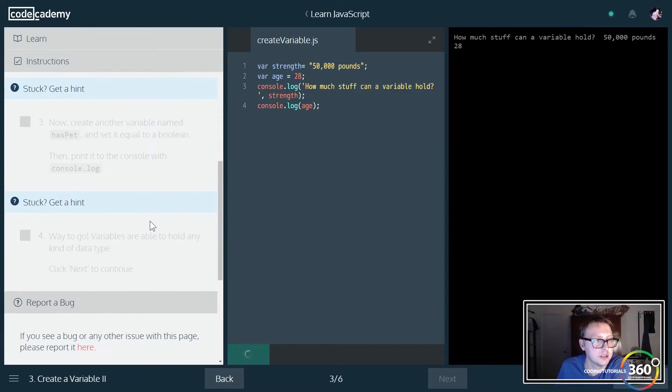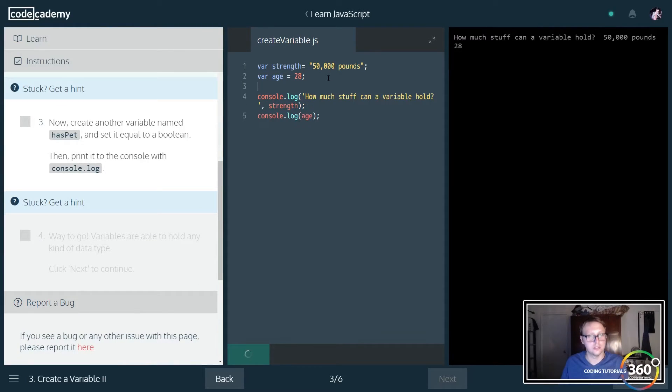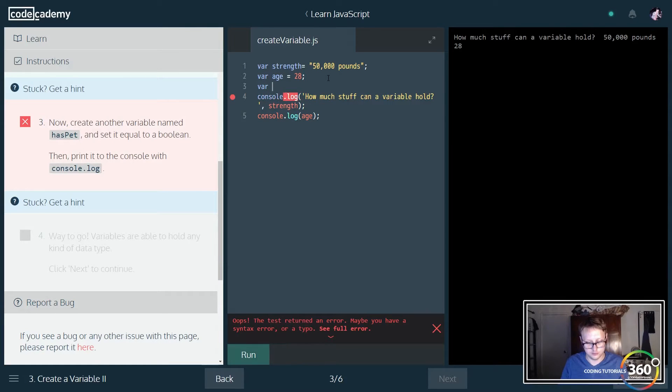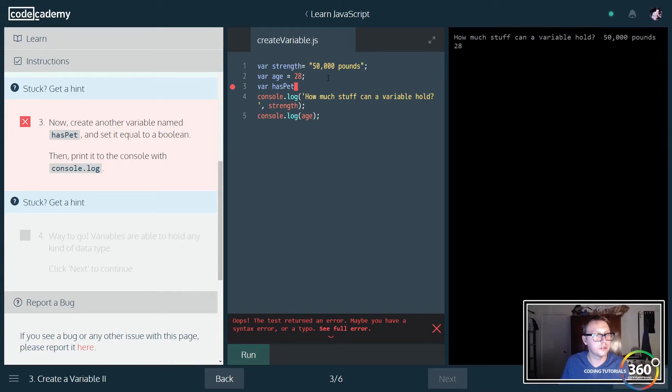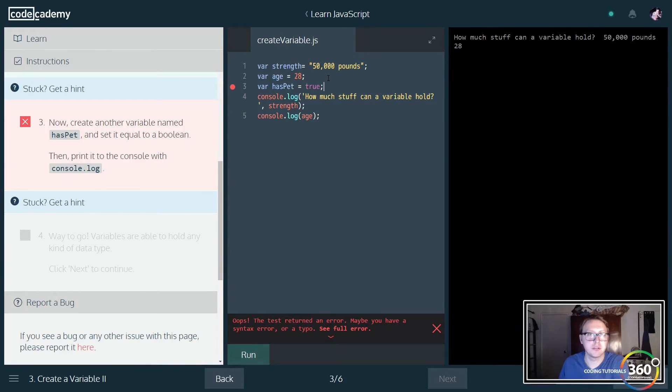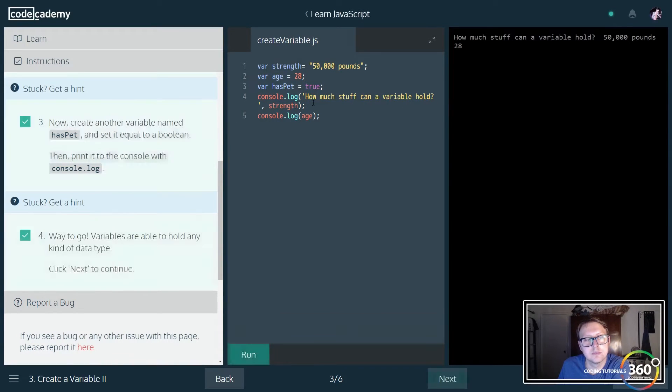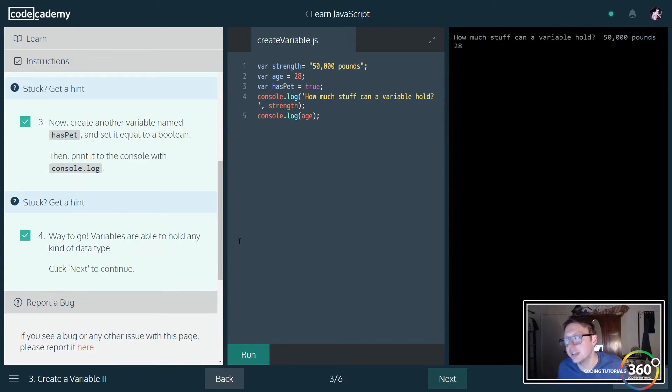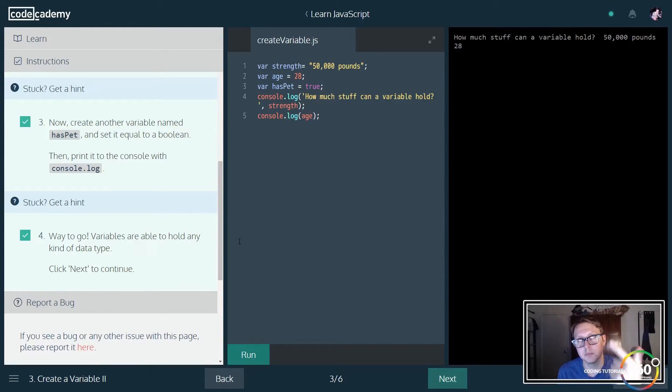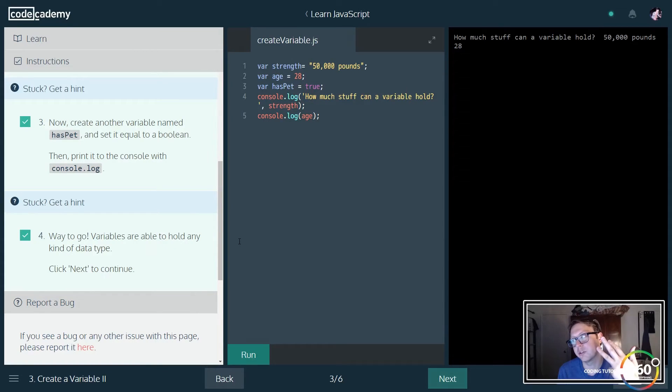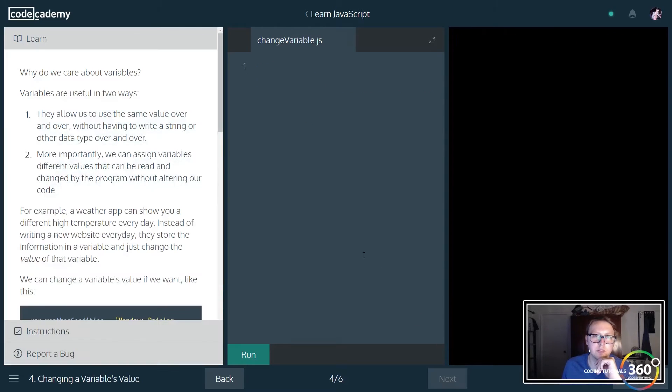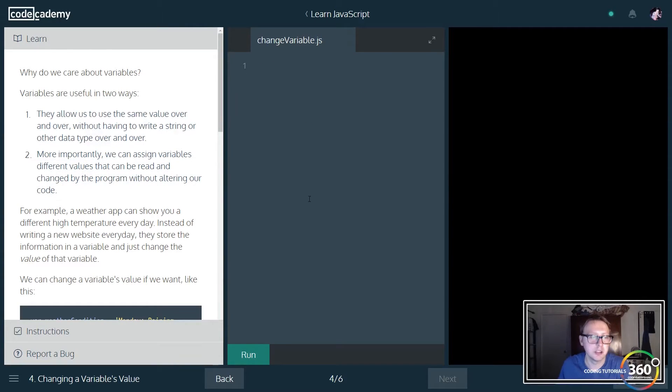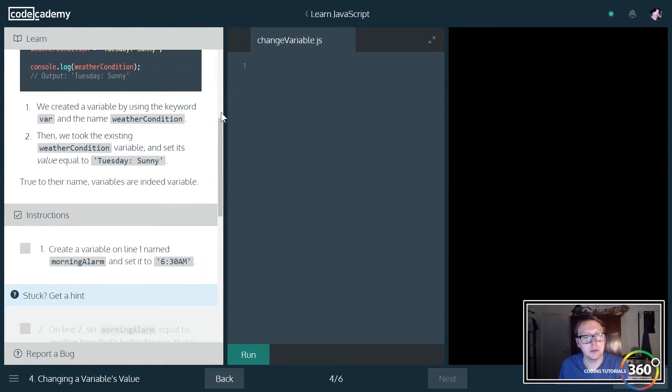Let's create a variable called has_pet and set it equal to a boolean, true. Just a little note: variables can hold any data type. The data types include arrays (which are objects), booleans, strings, objects, undefined—there are quite a few. That's more technical stuff, don't worry about that right now.